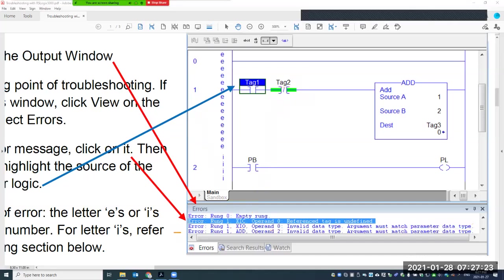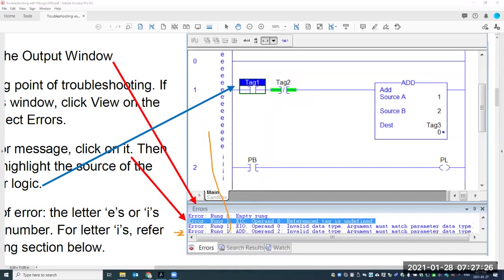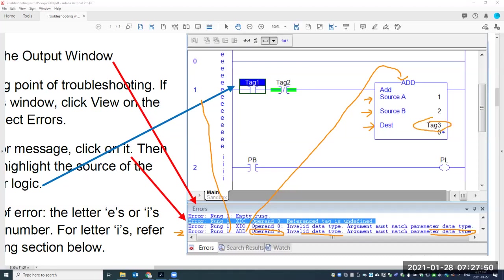The last error message is also on rung one — it's the ADD instruction. Operand 2 has an invalid data type. This means Tag3 must be a numeric type — it doesn't have to be a DINT specifically, but it has to be an integer, float, or similar. If you created Tag3 as a BOOL, you will definitely run into this error message. So this is how you read error messages and use them to locate and solve problems.